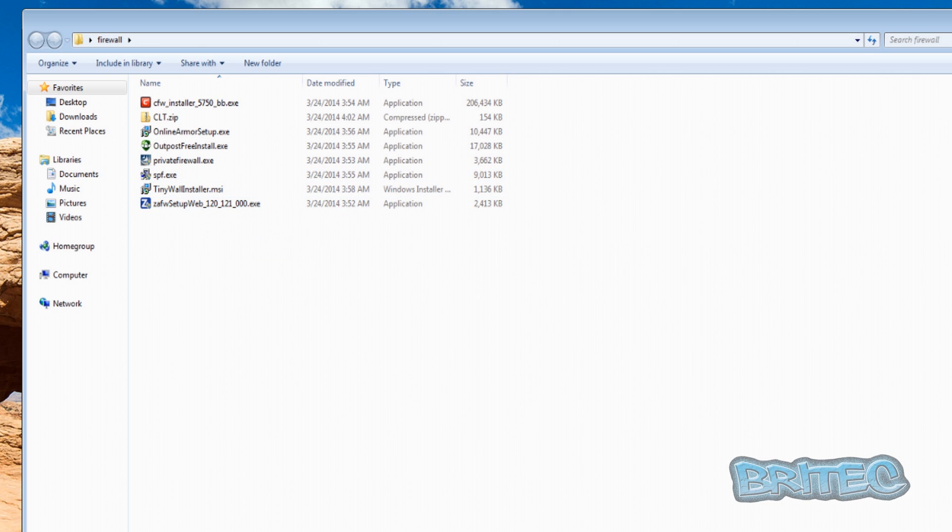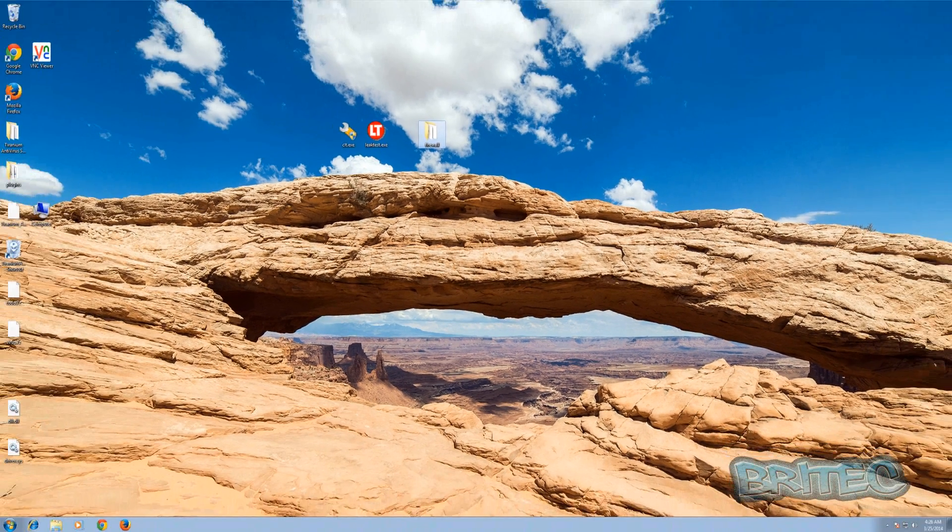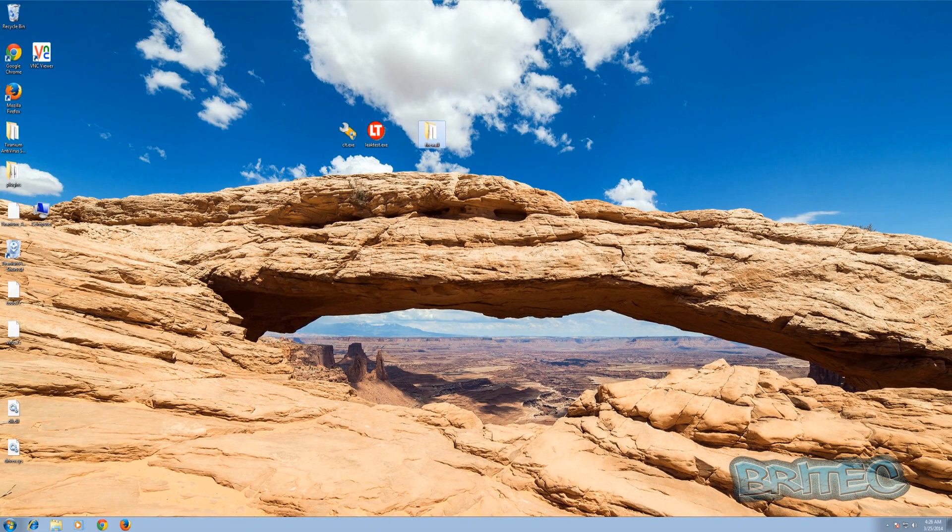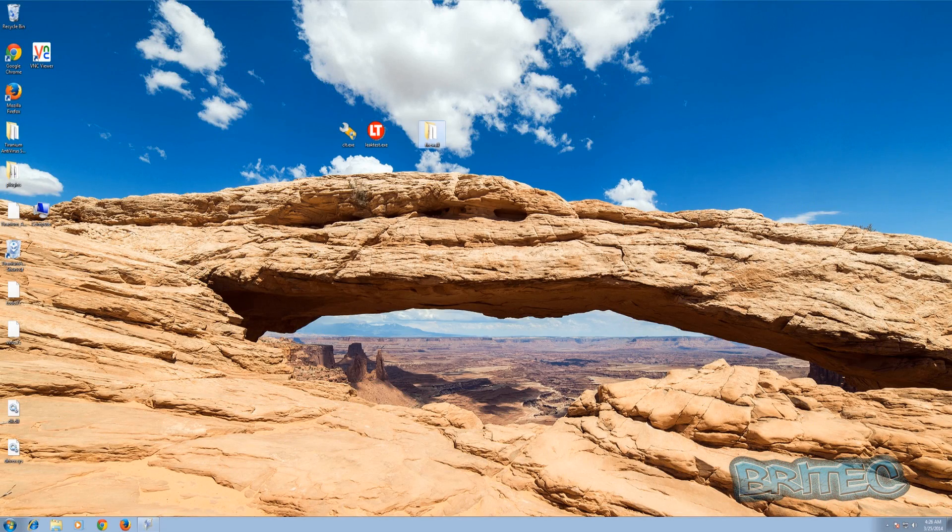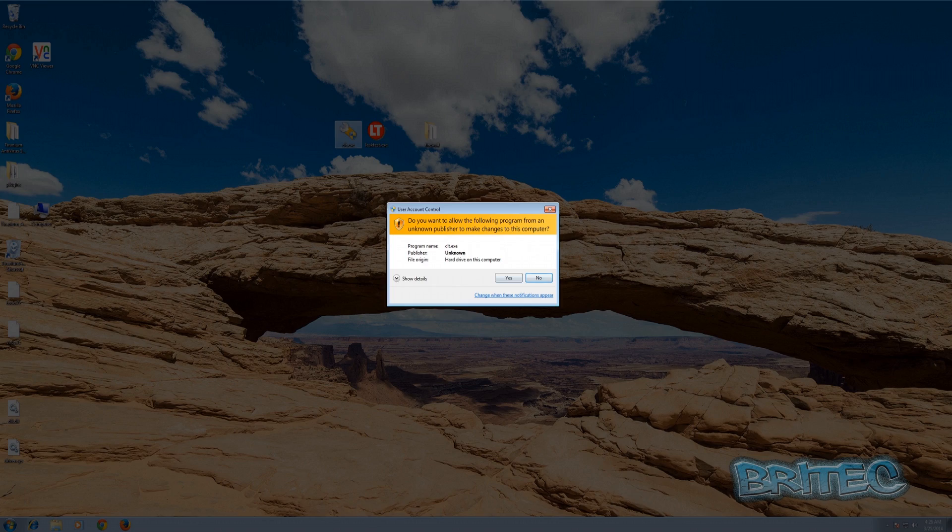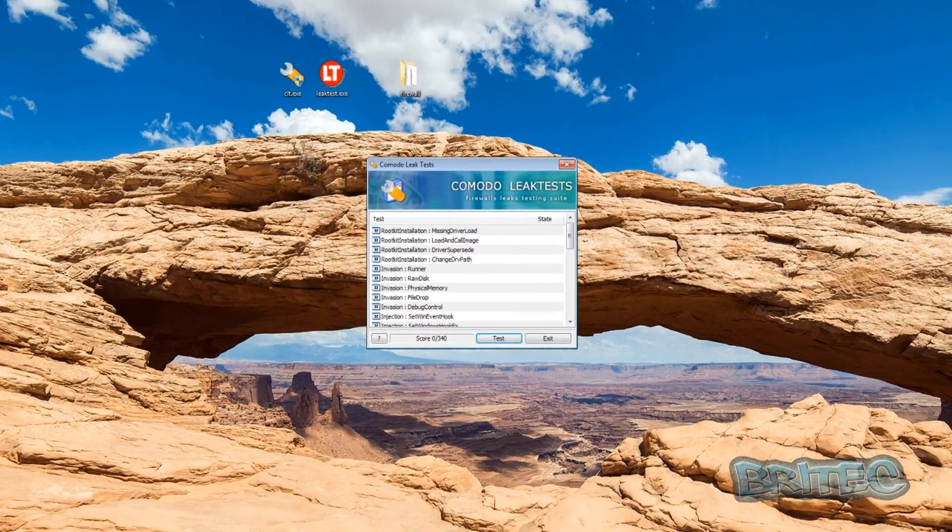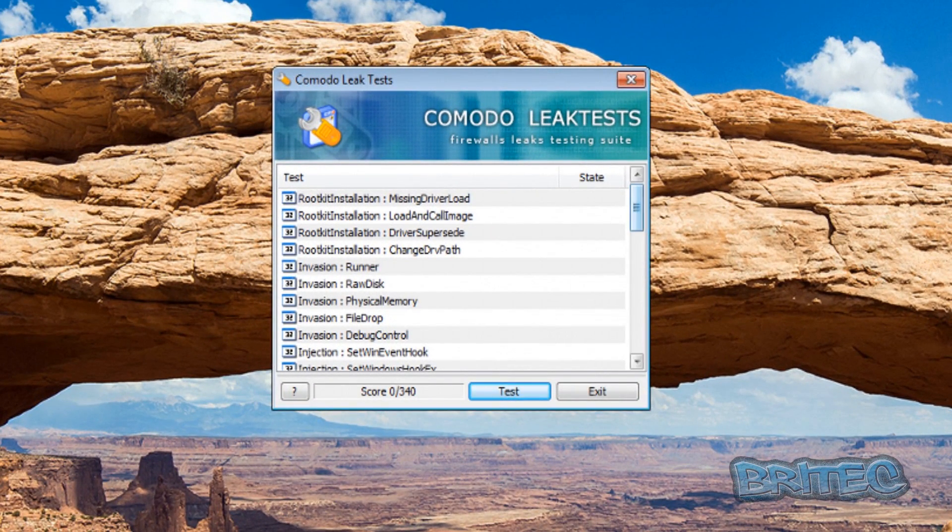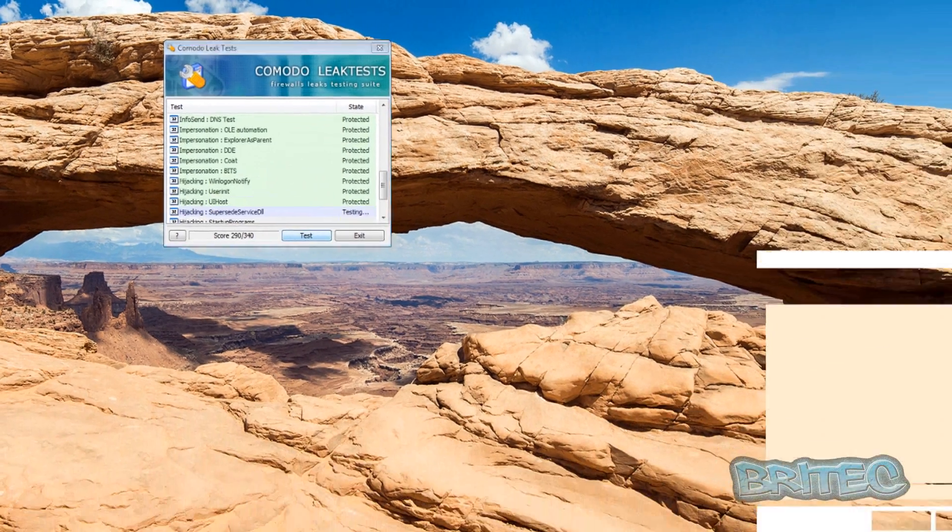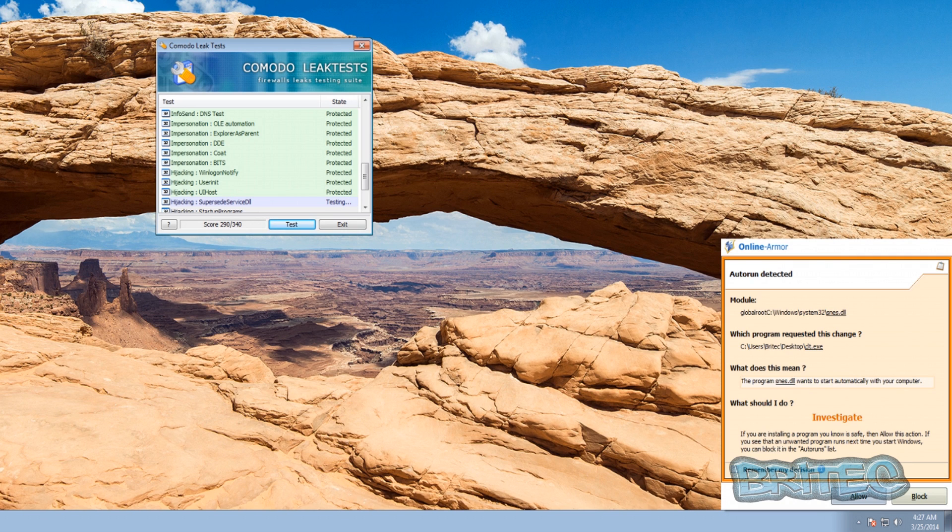I've got Online Armor installed on the system now. I've also got it on default settings so I'm going to run this through and the test should run a lot quicker. I've already set it to run right the way through, so if I run a test now you'll see it's going to go through and I'm going to click on block here.